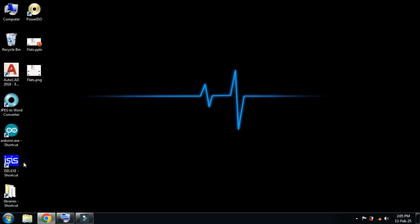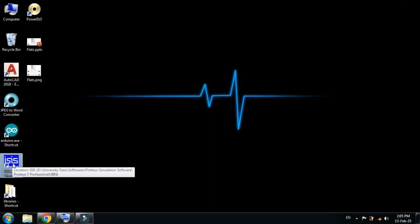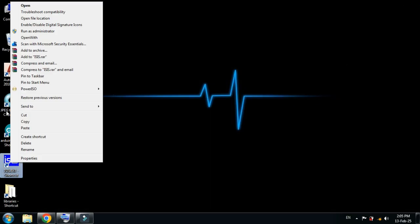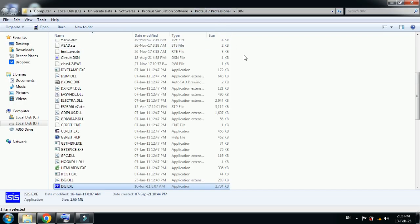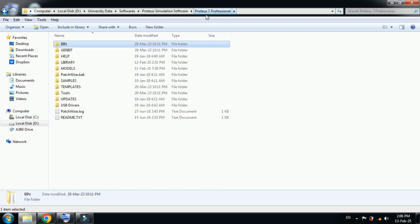Close this. From here you can see the Proteus icon. Right click on it and go to file location. Open it and from here go one step back to the main folder of the Proteus software.